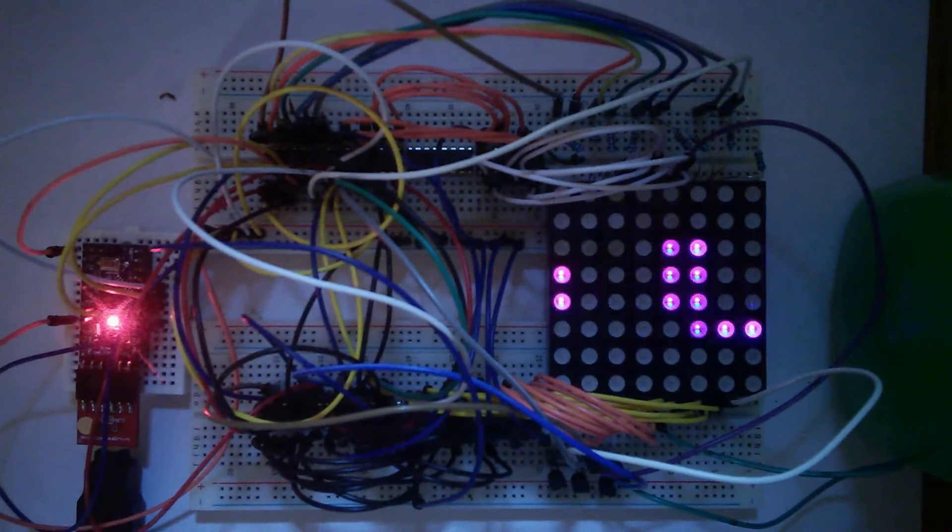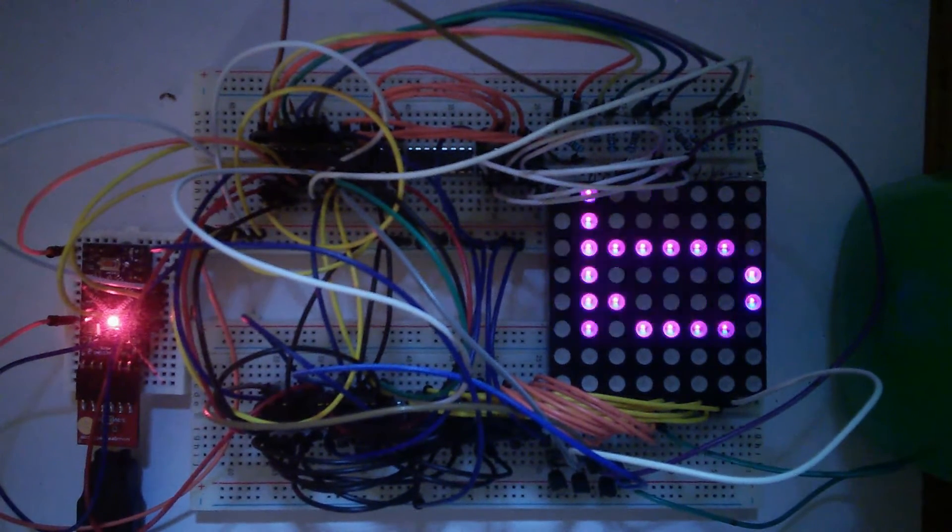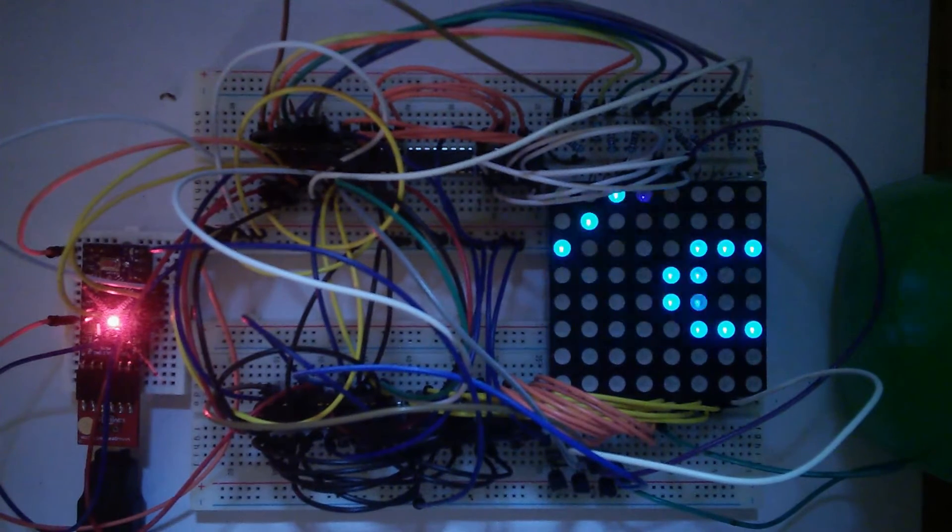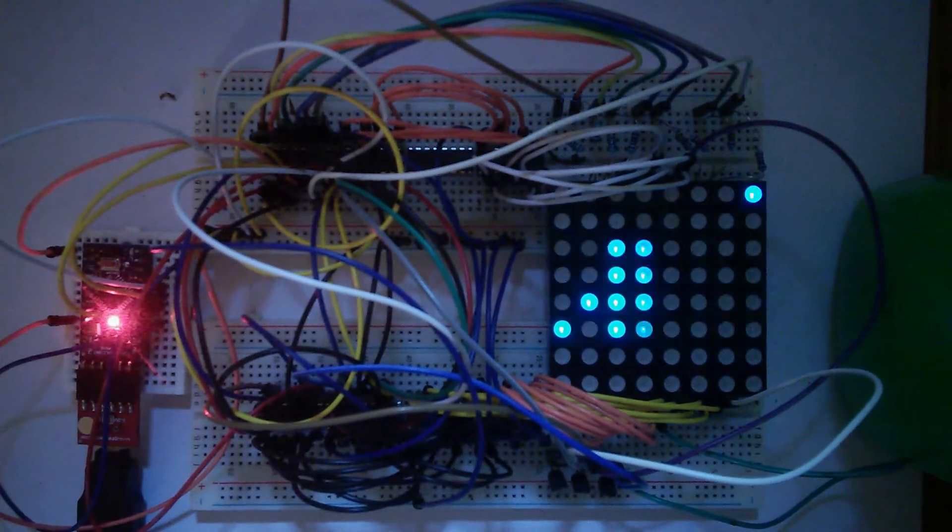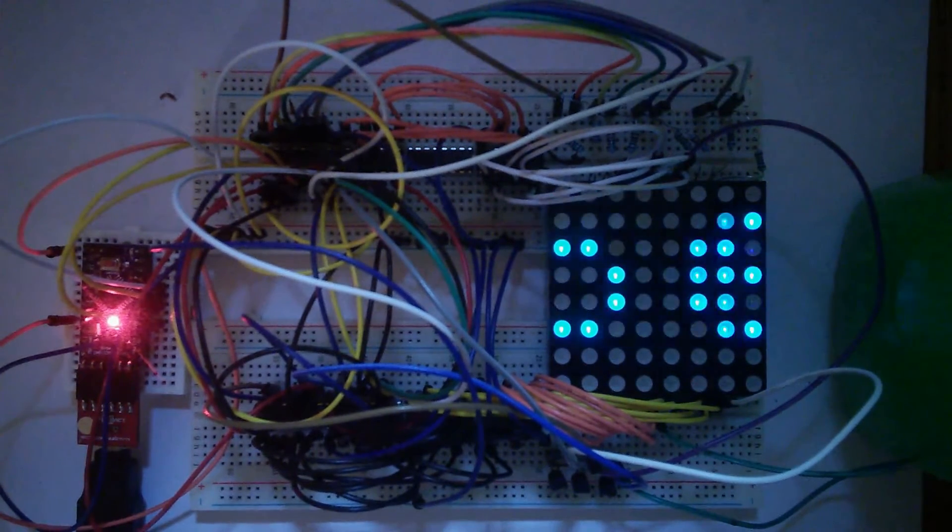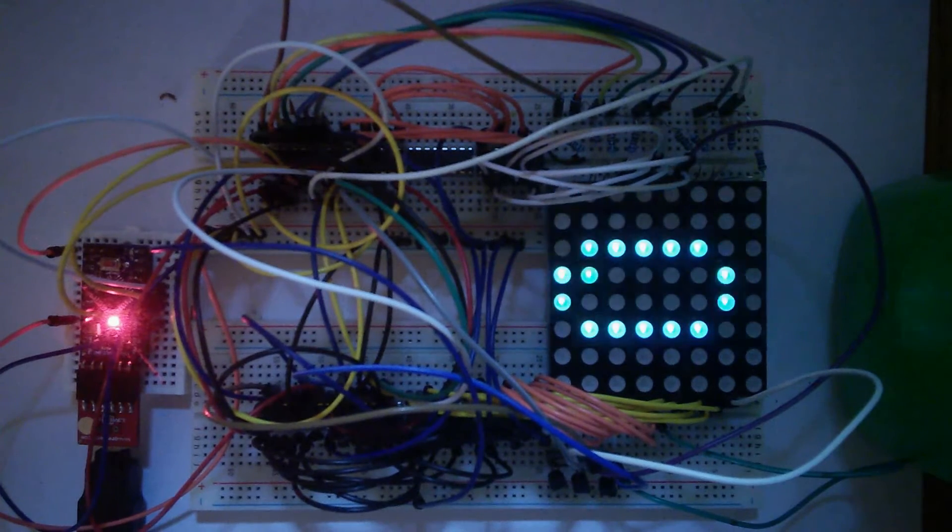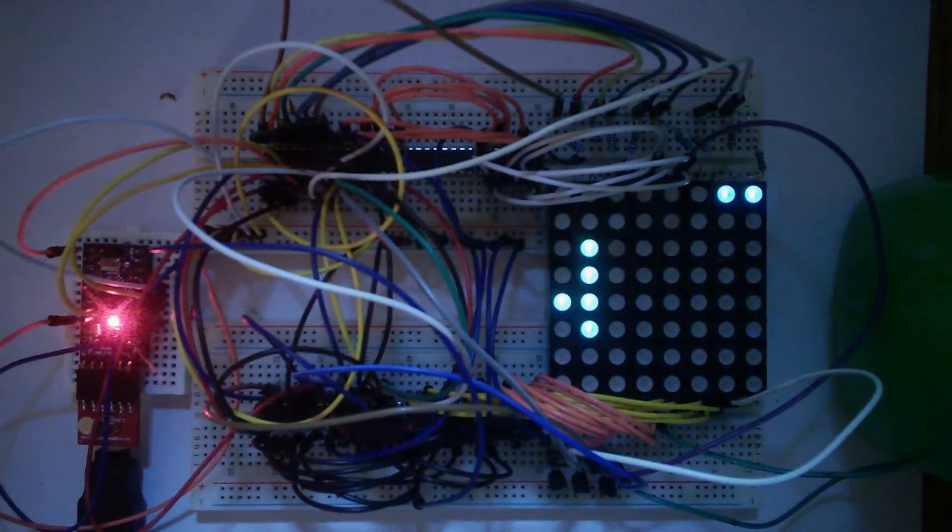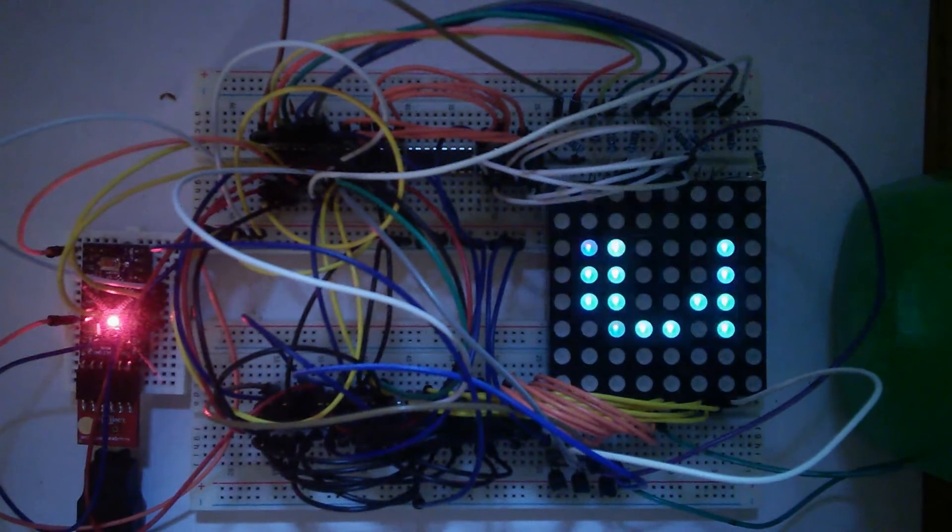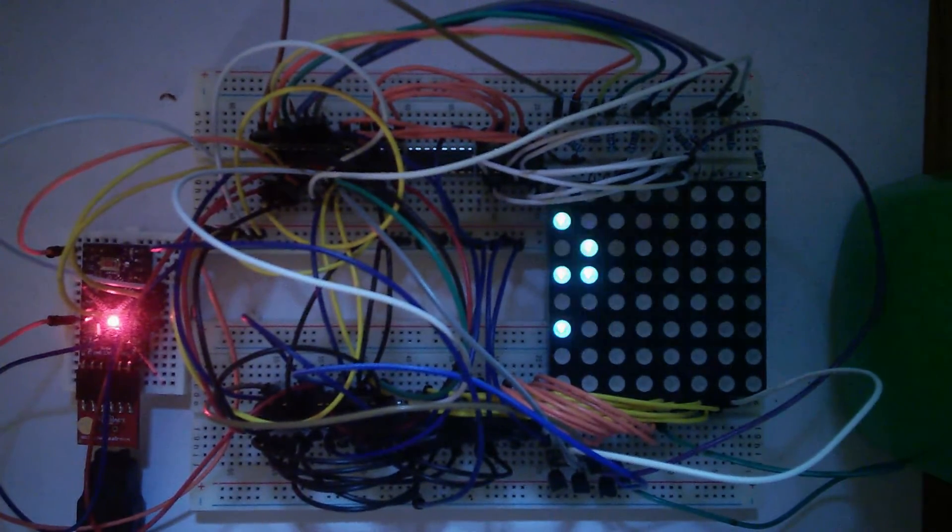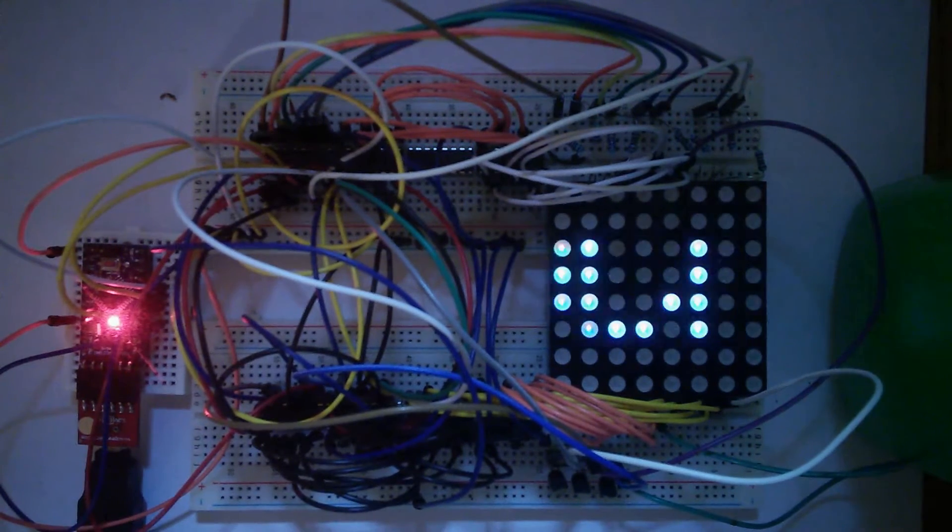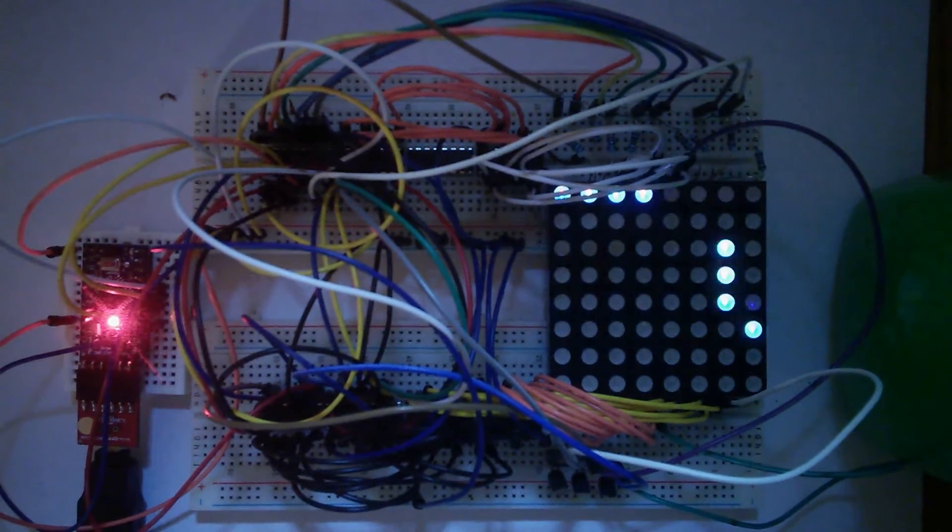The problem is I don't have any Max7219 chips and they're five bucks a piece. I'm way too cheap to spend another $15 on top of the $7 I already spent on the display, so I decided to see if I could build a circuit using only 8-bit latches and Darlington arrays.